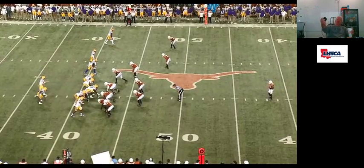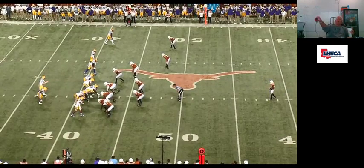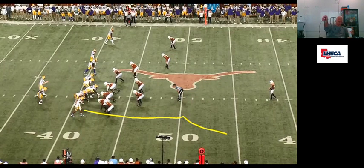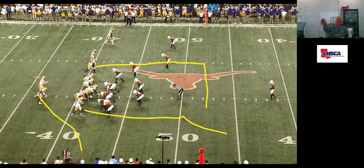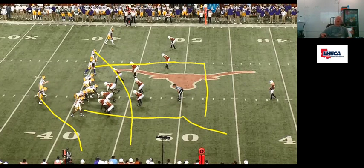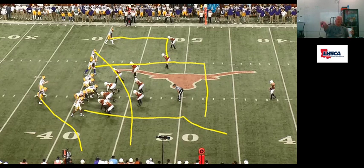Everything comes the same side. We have a corner route here, an arrow route by the running back, a spray dig by the tight end, a shallow route by the F, and then we have an under route, which is a five-yard vertical horizontal down the line. We like this route.